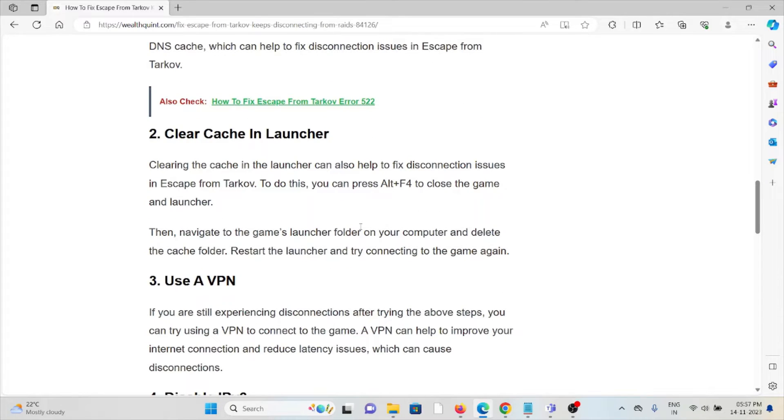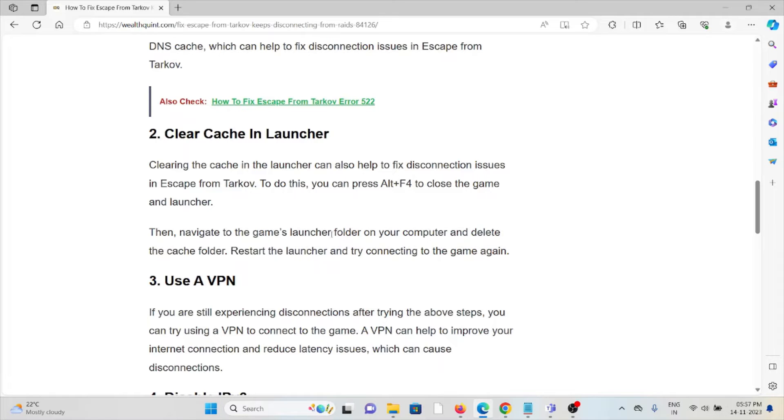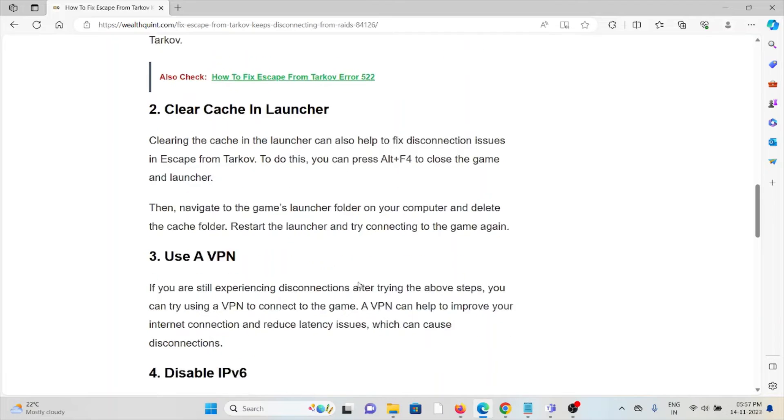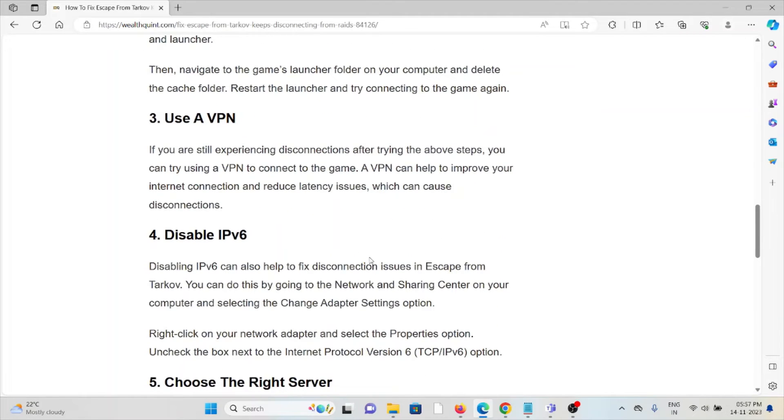The second method is clear cache in launcher. Clearing the cache in the launcher can also help you fix disconnection issues in Escape from Tarkov. To do this, you can press Alt+F4 to close the game and launcher, then navigate to the game's launcher folder on your computer and delete the cache folder. Restart the launcher and then try connecting to the game again.